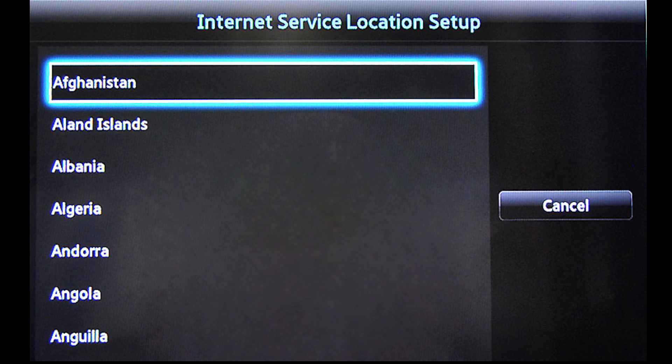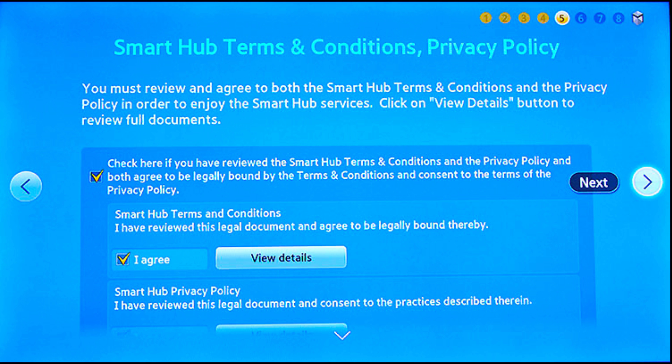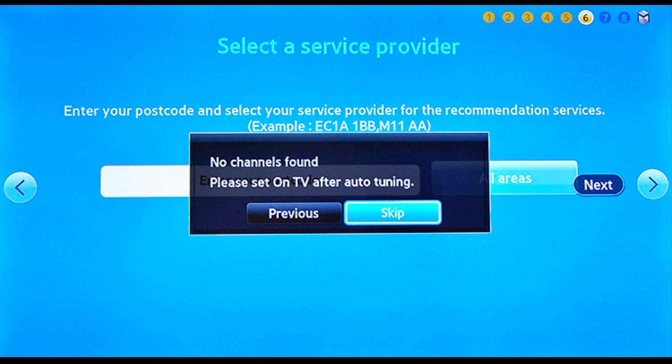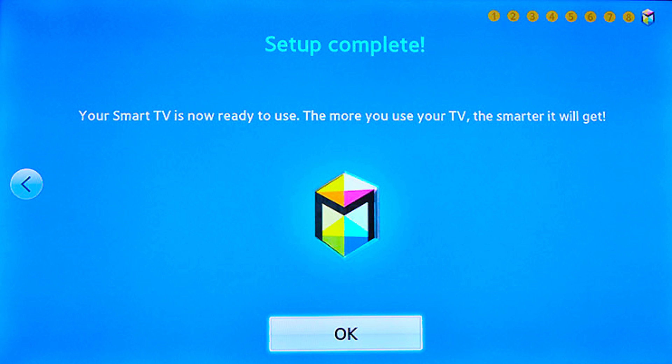Choose the country from where you wish to use the content and install the apps. Now check Smart Hub Terms and Conditions Privacy Policy and press Next. Agree and Next. Here you can select a service provider or skip this step. When setup is complete, press OK and restart your TV. Now you're done.